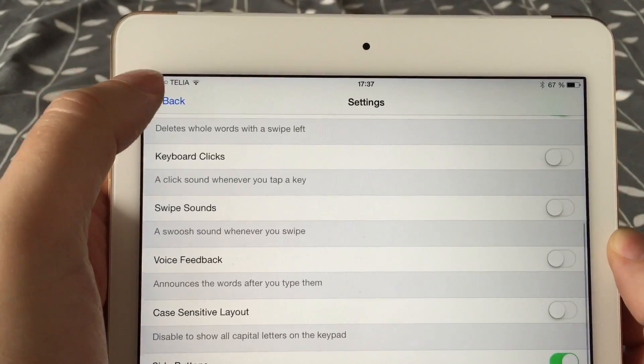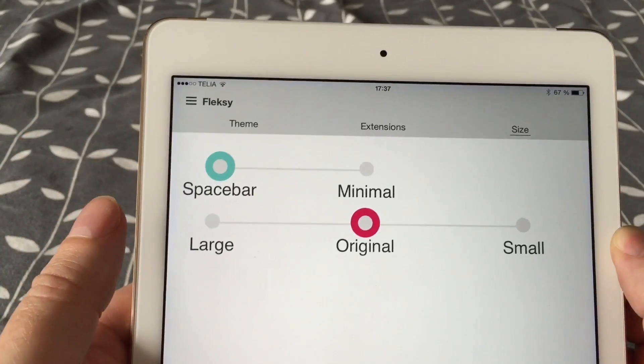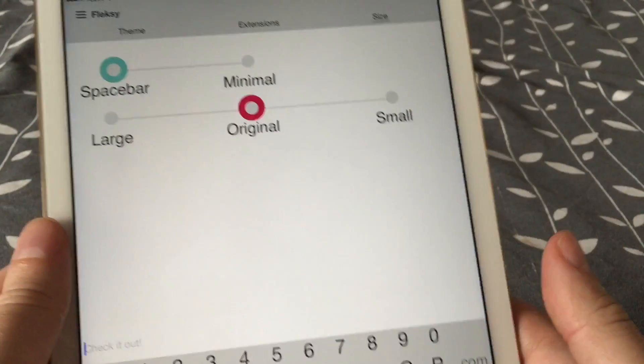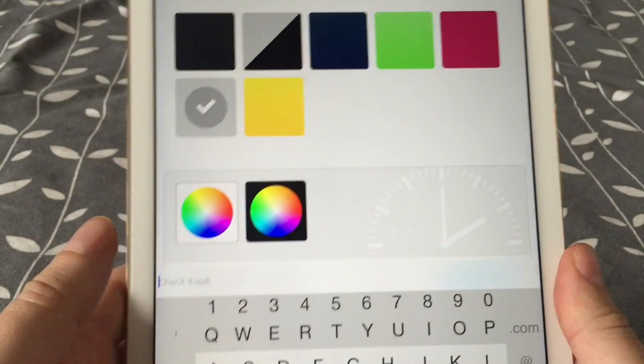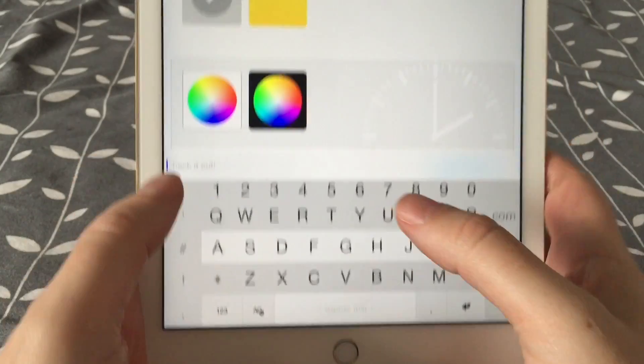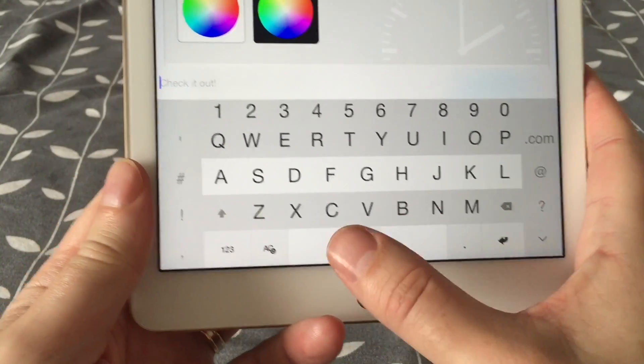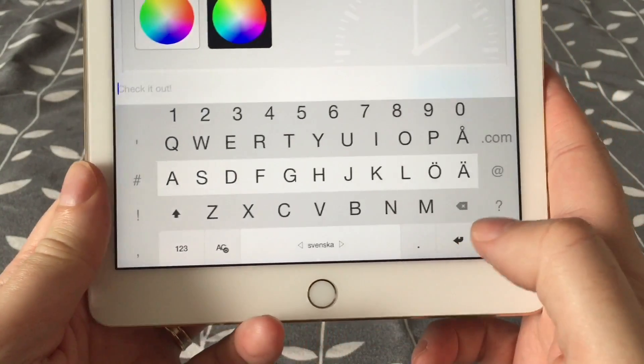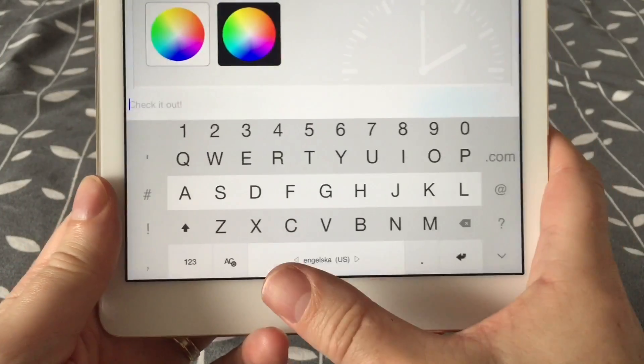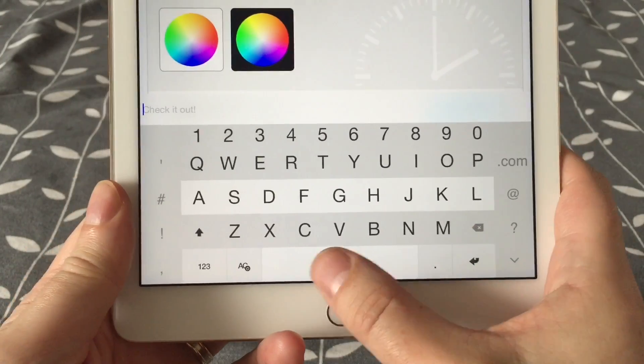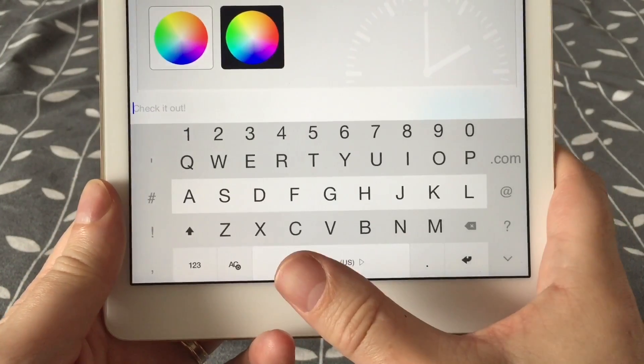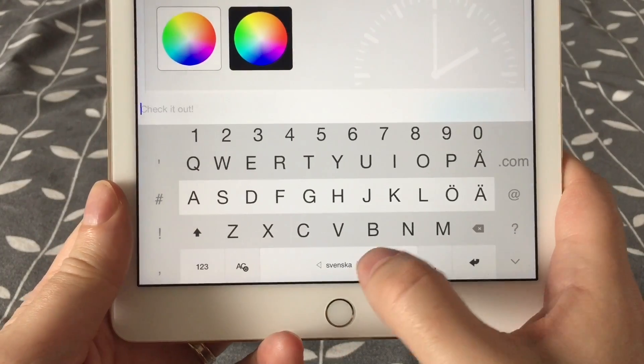You can also choose to have another feature on the globe button, the button you usually use to switch to another keyboard. You can choose to have another feature on that button. For example, I have the auto-correction on-off on that globe button instead because I need to turn off auto-correction sometimes.